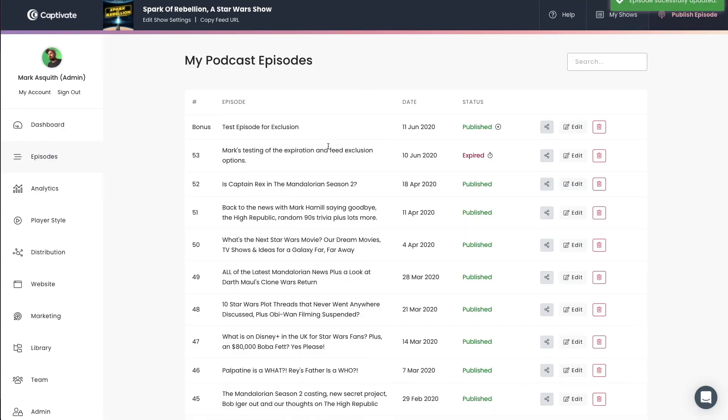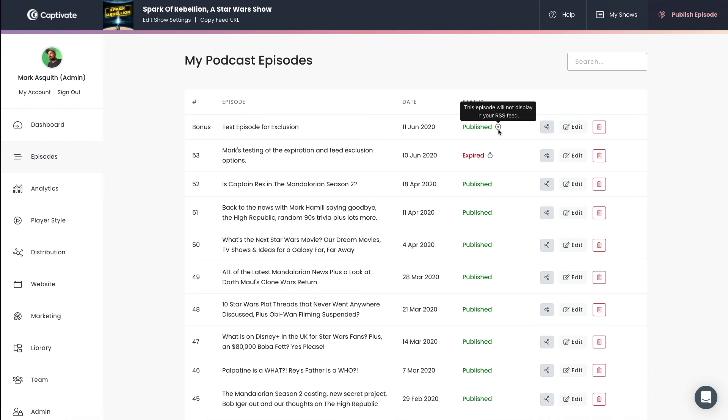What will happen is that you will see here in the Captivate episodes listing that we have this little icon now, and it will tell you if you hover over it, this episode will not display in your RSS feed. Thus, it will not appear in Apple Podcasts, Spotify, Google Podcasts, or the rest of the directories.